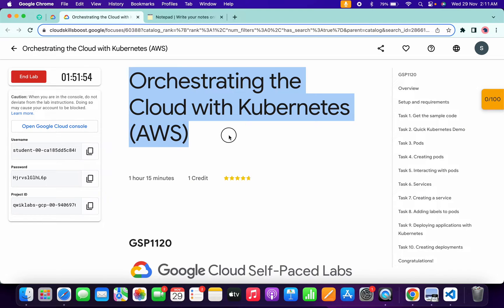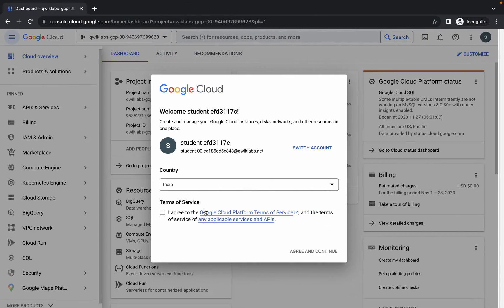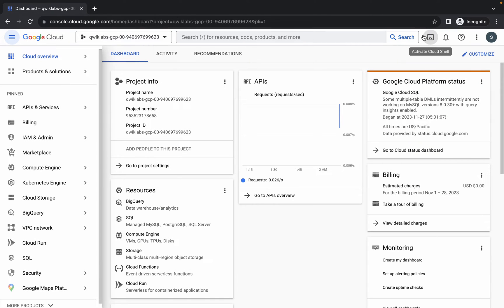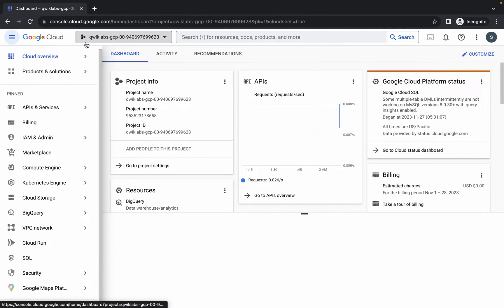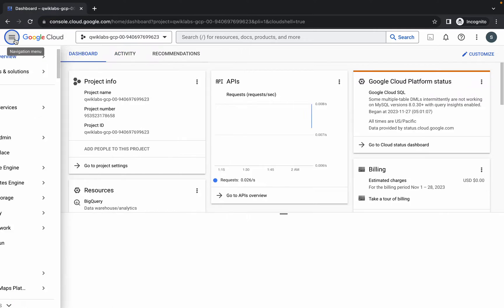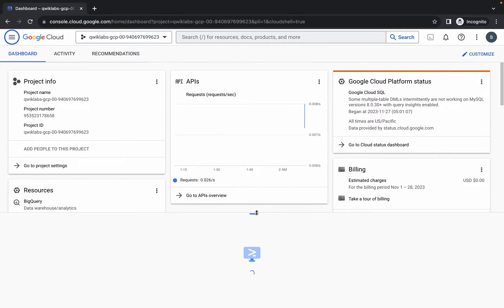Hello guys, welcome back to the channel. In this video I'm going to show you the simplest way to complete this lab. First of all, just log in with your credentials, and once you're done with that, click on the checkbox and then click on 'Agree and Continue'. Now just wait and activate your cloud shell — it will take a couple of seconds.